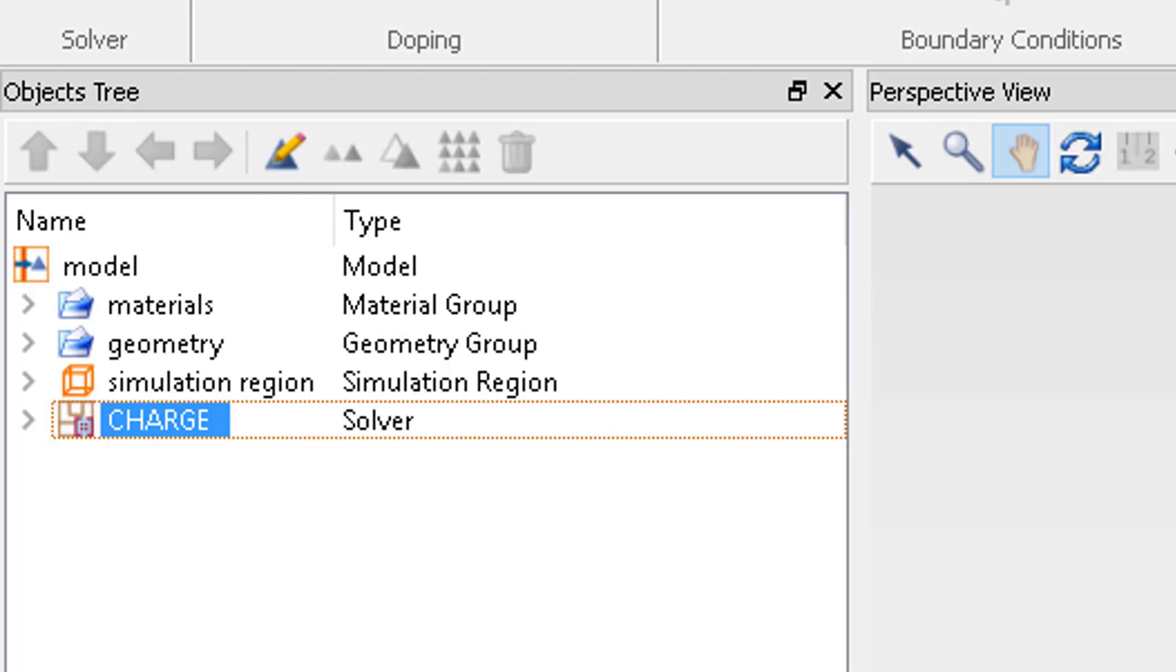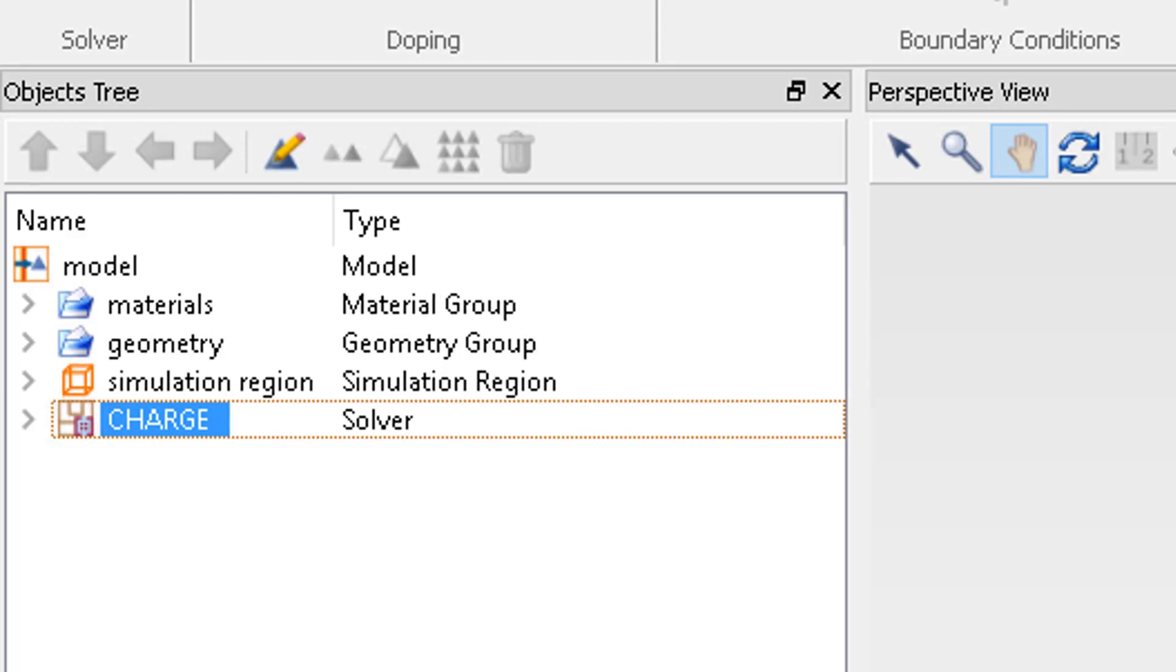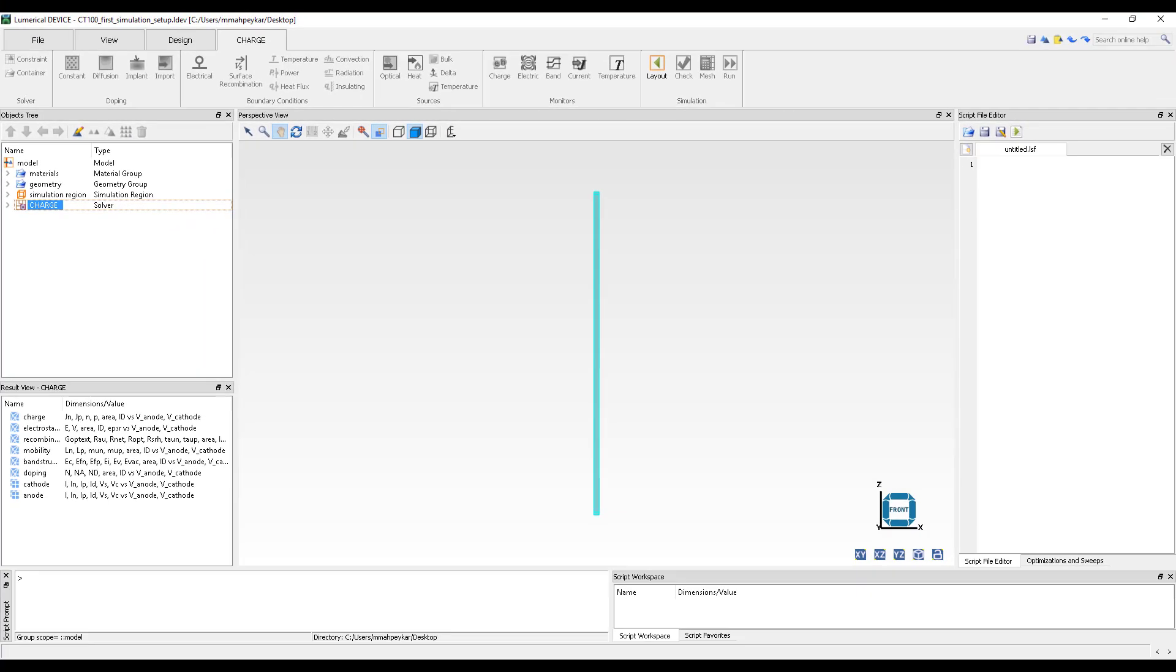In the next unit, we will learn how to obtain and analyze the simulation results from this simulation.